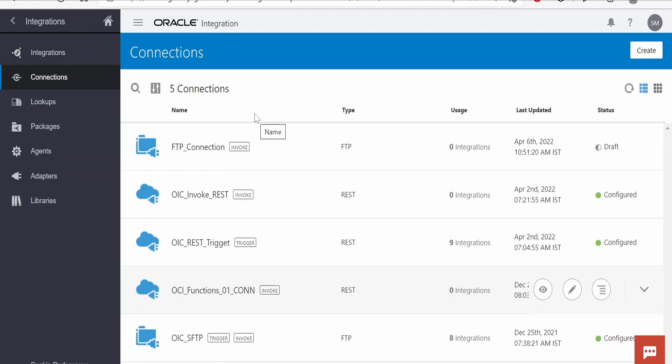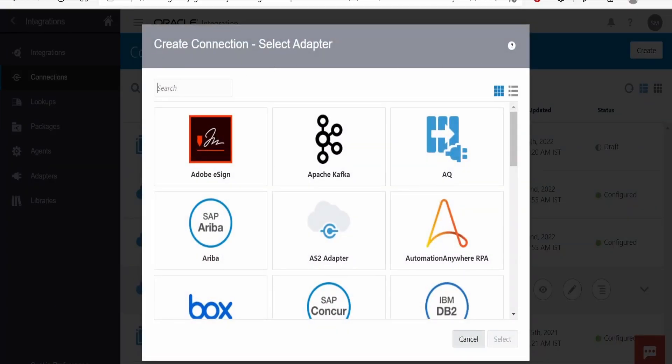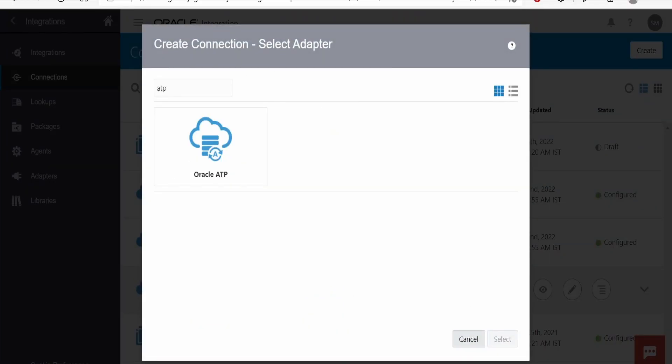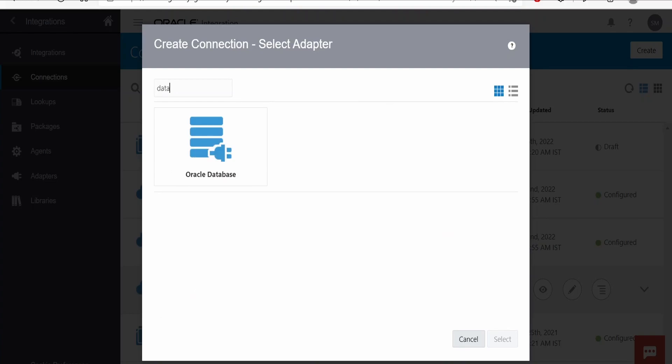On landing into the Connections page, we need to click on the Create button. From here, we need to search for ATP. If you are creating a database connection to any publicly accessible host address, you can go for Oracle Database also.